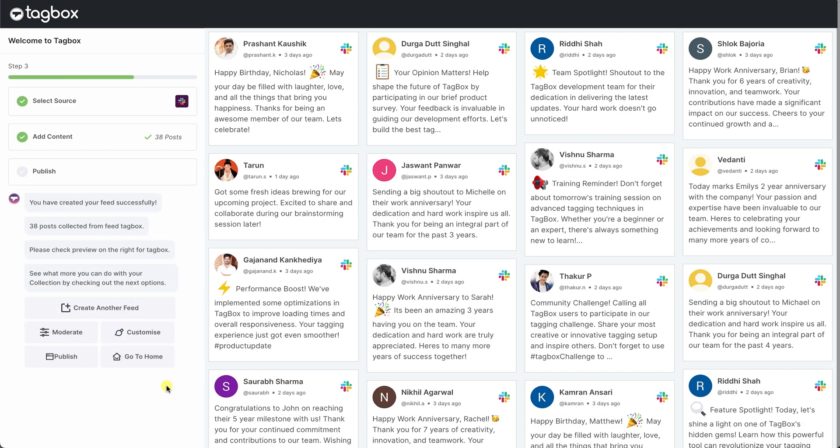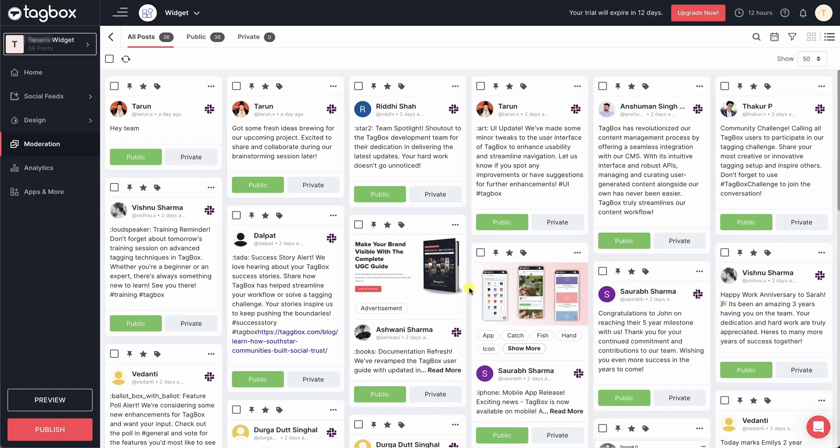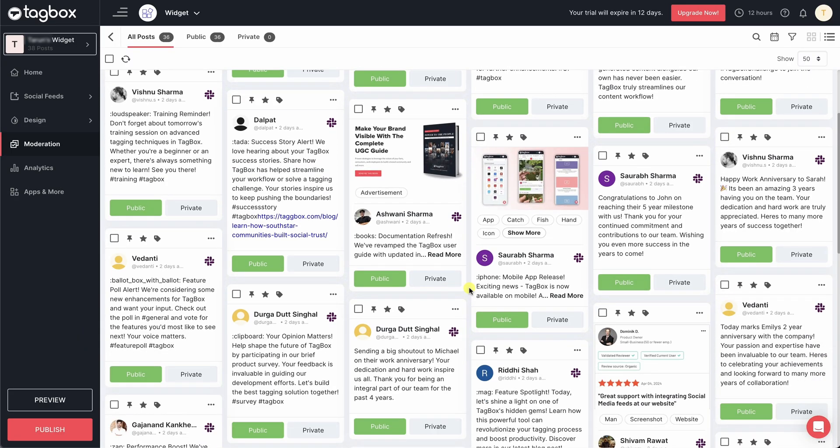Your Slack channel communication feed has been successfully added to your widget. Now before publishing it, let's make your feed relevant by moderating and customizing it.